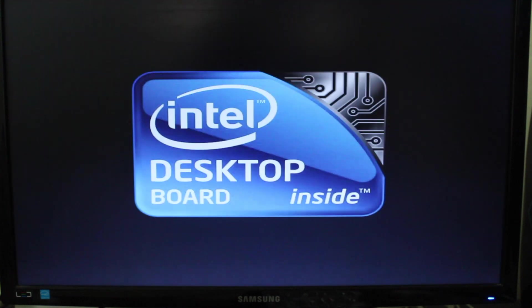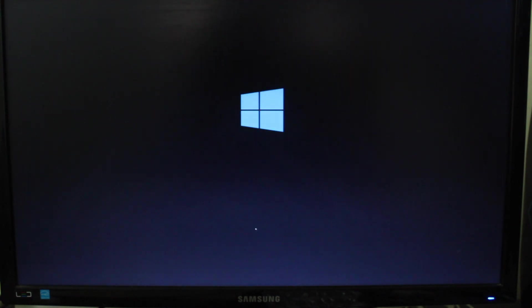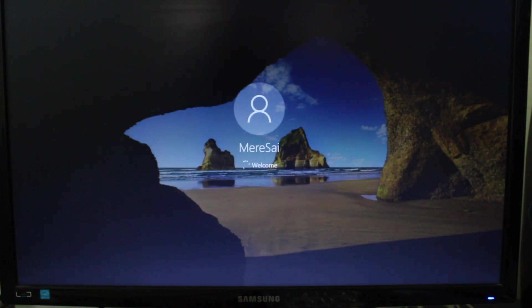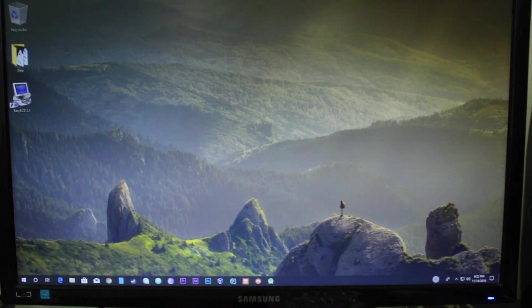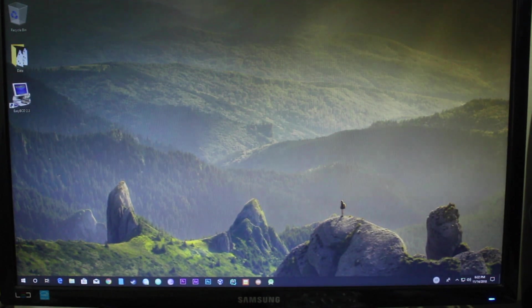Just in case you get any errors like the grub rescue error, follow my video from the link in the description below. That's it and thanks for watching. This is a short video on how to uninstall the Linux OS from dual-boot with Windows 10.